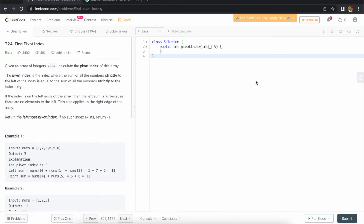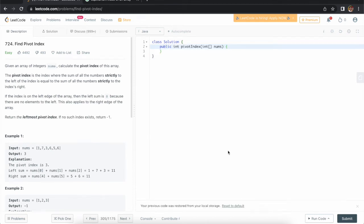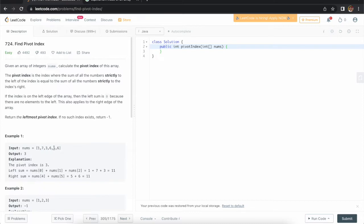Hi everyone, welcome to Almighty Tricks. There is a question from LeetCode — it is saying 'Find Pivot Index.' So what is a pivot index? We need to check one index. Let's say I am taking this index as input from an array called nums. If the left side elements sum equals the right side elements sum, then this is called a pivot element.